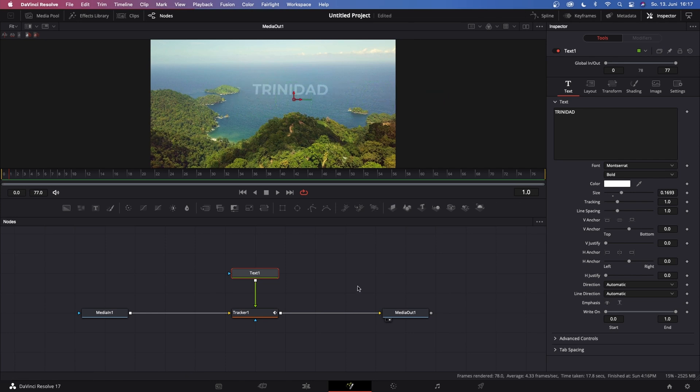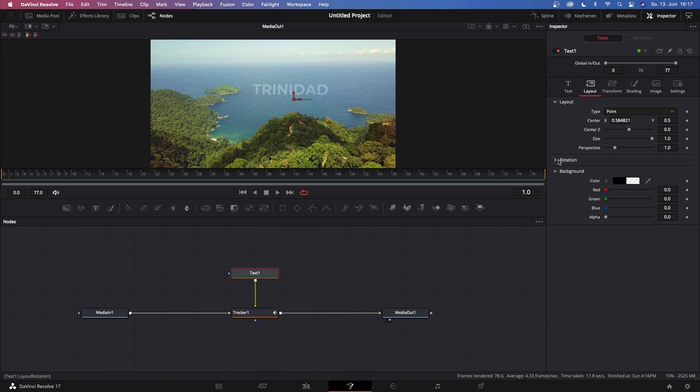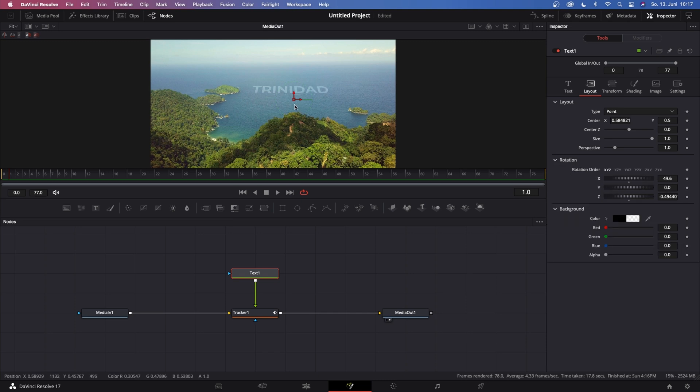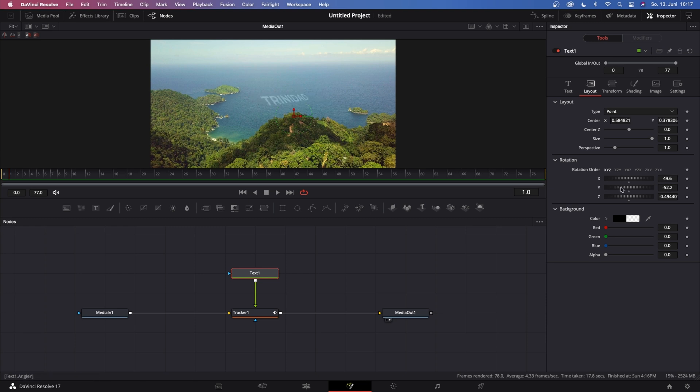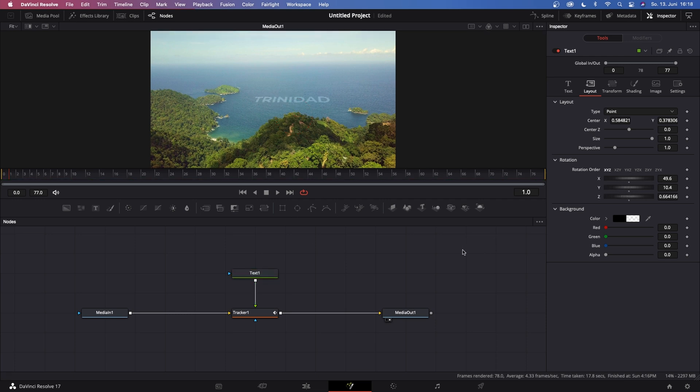So I want my text to be right there, and now I can go to Layout, go to Rotation, and then change my X Rotation to make it a little bit more flat on the sea. And then I can change my Y Rotation if I want to, and maybe my Z Rotation like this. So I'm pretty happy right now.